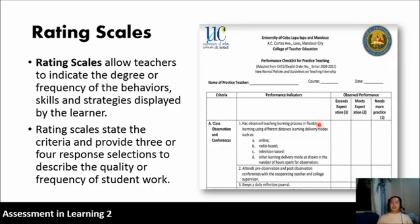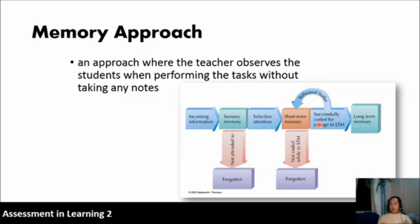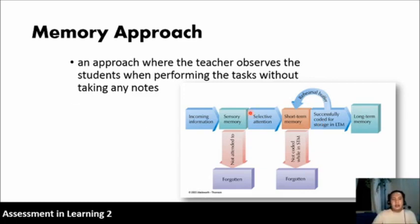The last instrument is the memory approach — an approach or strategy when it comes to observing students performing a task without taking any notes. As mentioned earlier, when you observe in the classroom you should bring something to document your observations. The memory approach is also suggested but not strongly encouraged, because when you observe performances without taking notes it becomes a matter of memory, and we cannot deny the fact that over time we can forget the things we observed.